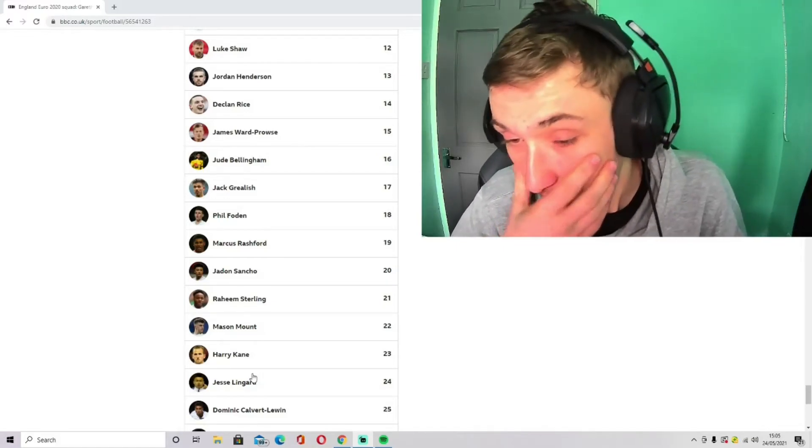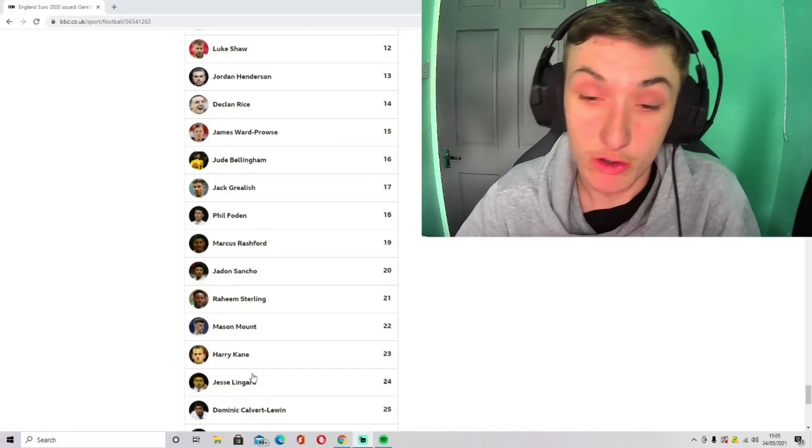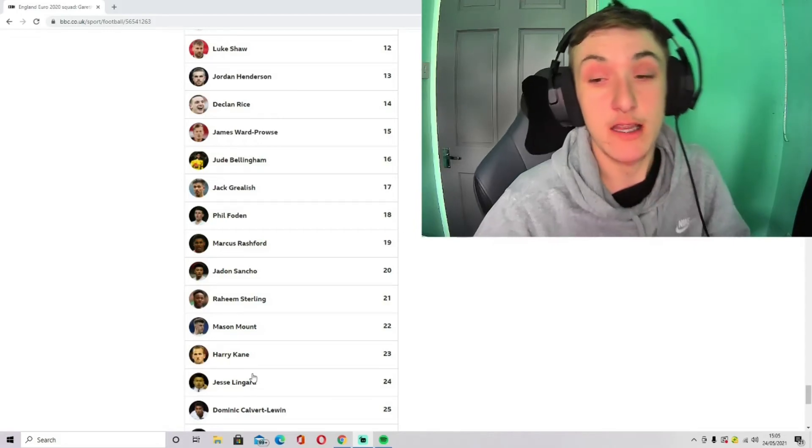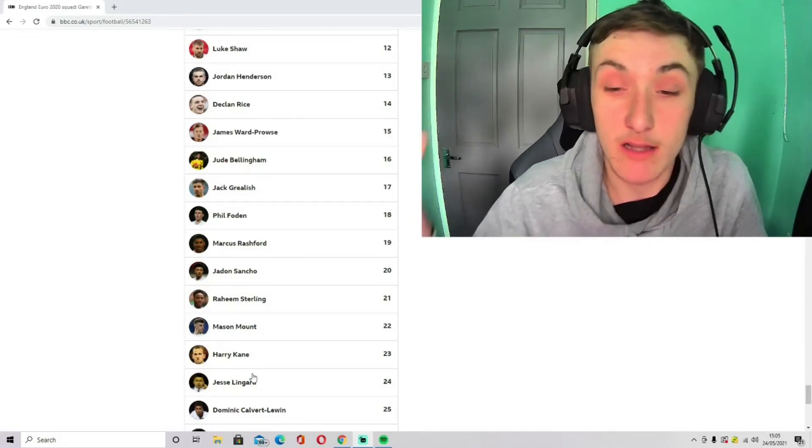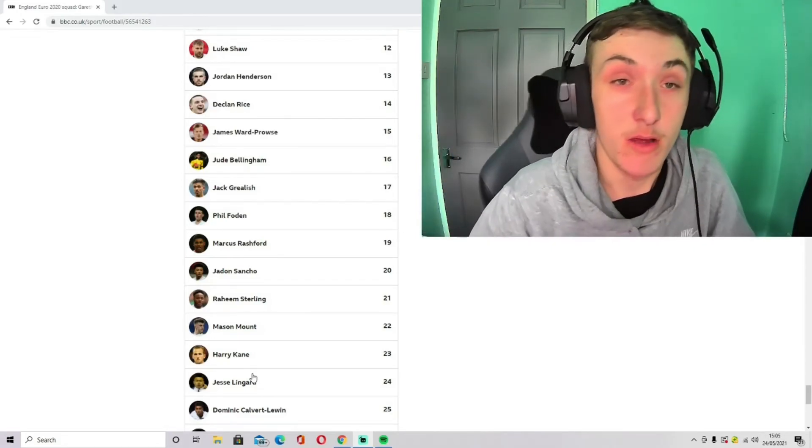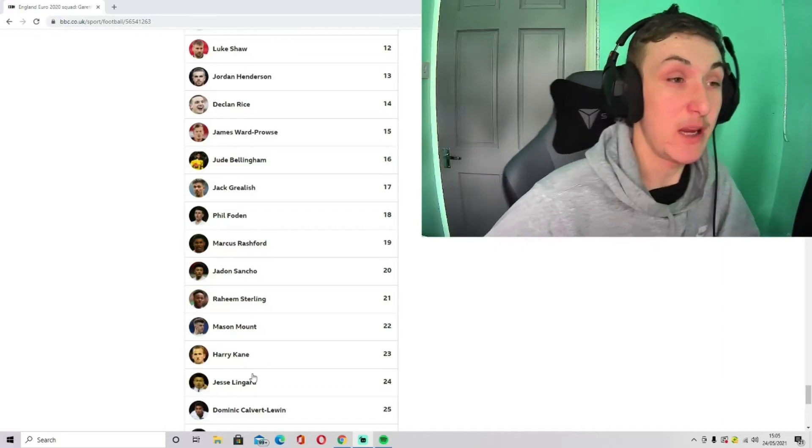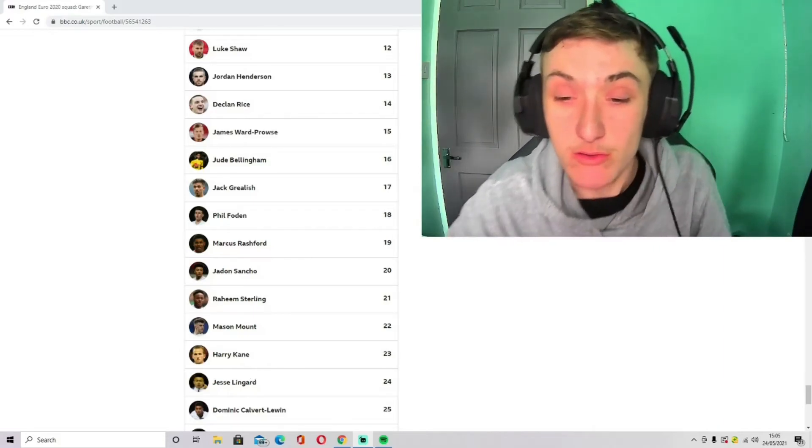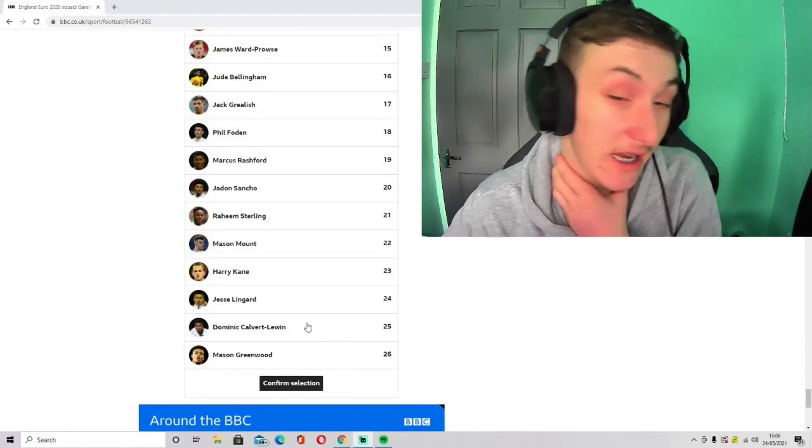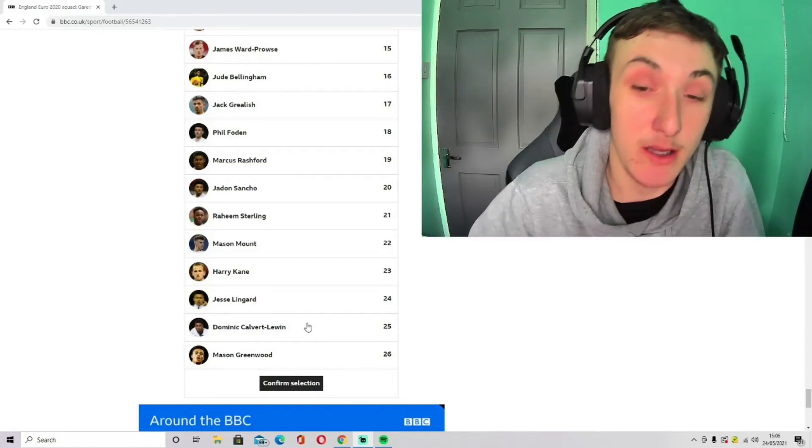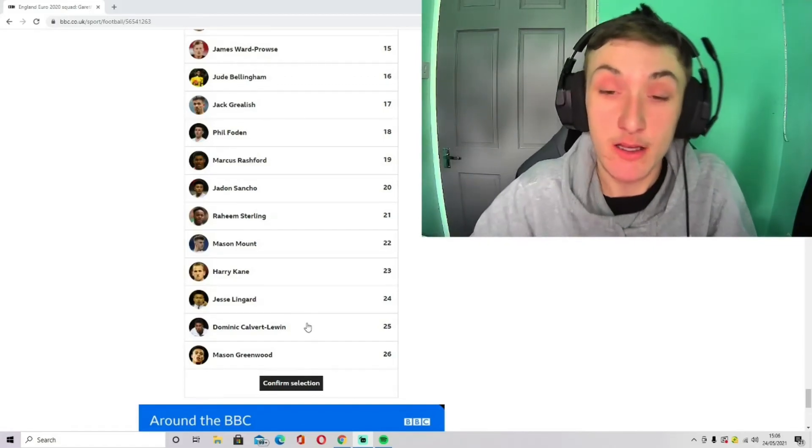Jesse Lingard I've gone with because he did very well for West Ham in this recent loan spell. I feel like he's done everyone justice. I feel like everyone's been like, why is Jesse Lingard in this West Ham team? And it's like he just scored loads of goals. That's why. Could he get in the United team? It is a very important debate.